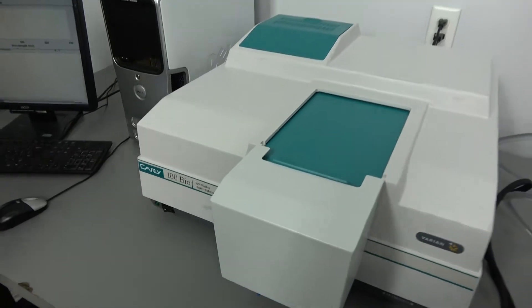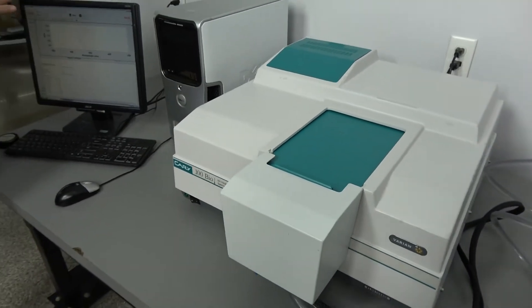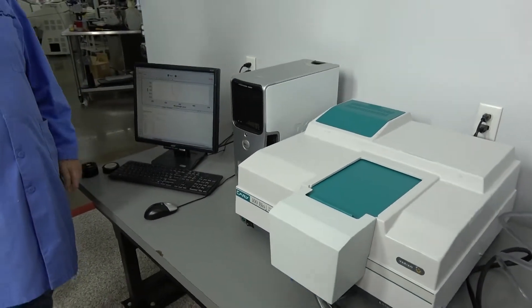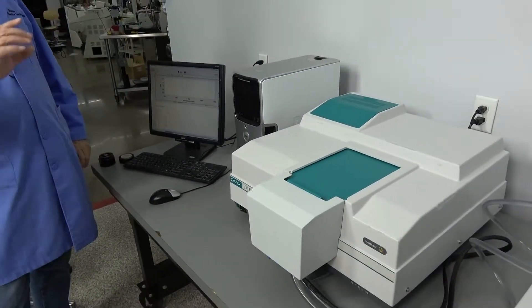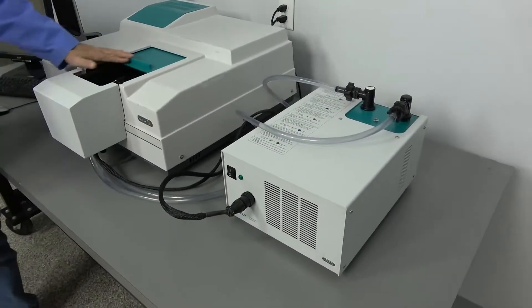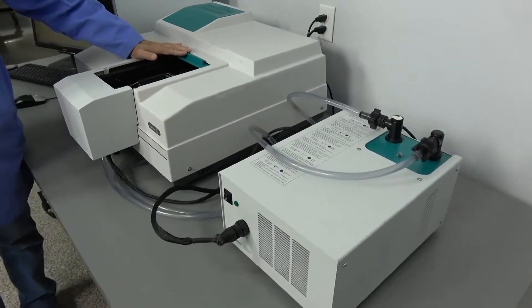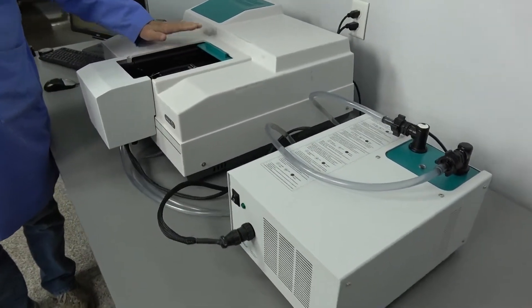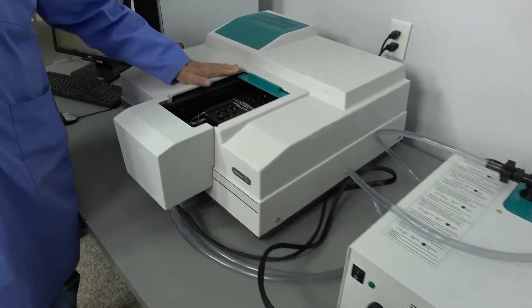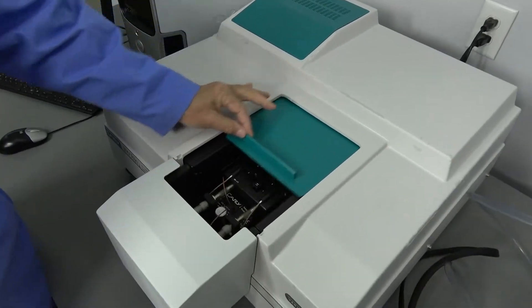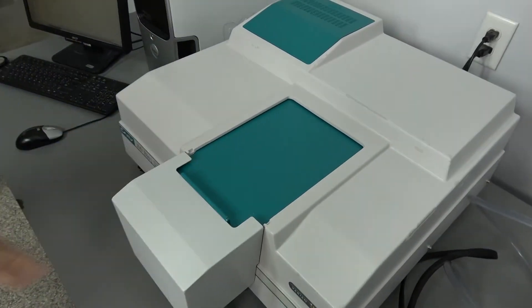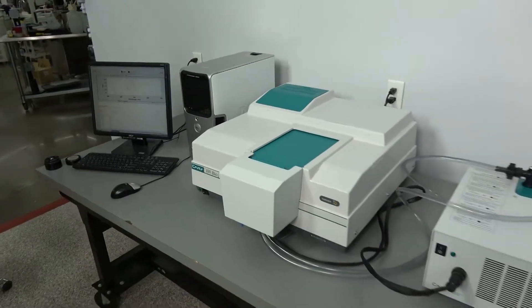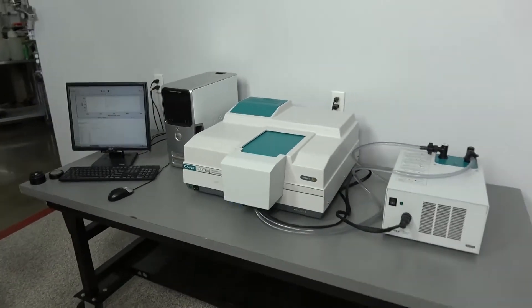Comes complete with computer, screen, keyboard, mouse, temperature controller, 6x6 Peltier with temperature control and stirring ability. And that's the machine for today. Thank you very much.